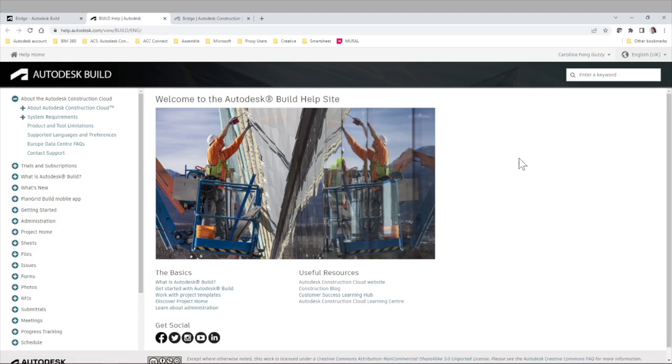As always, I'd recommend you to go to the help menu in case you want to research more about bridge. Thank you.